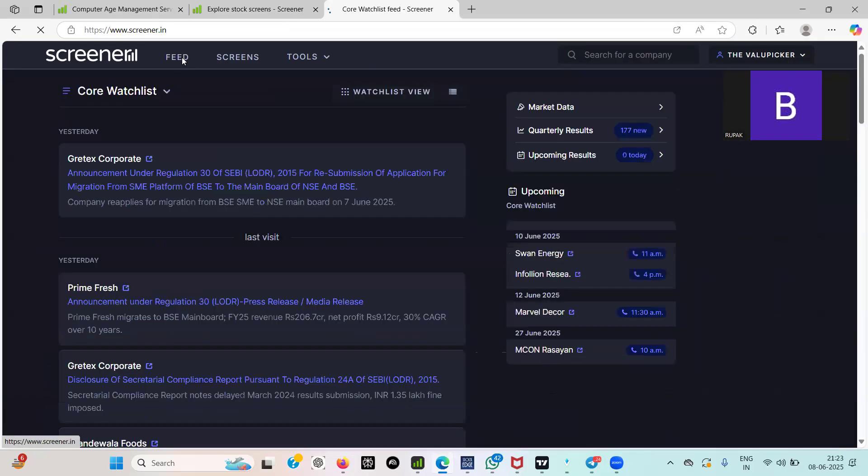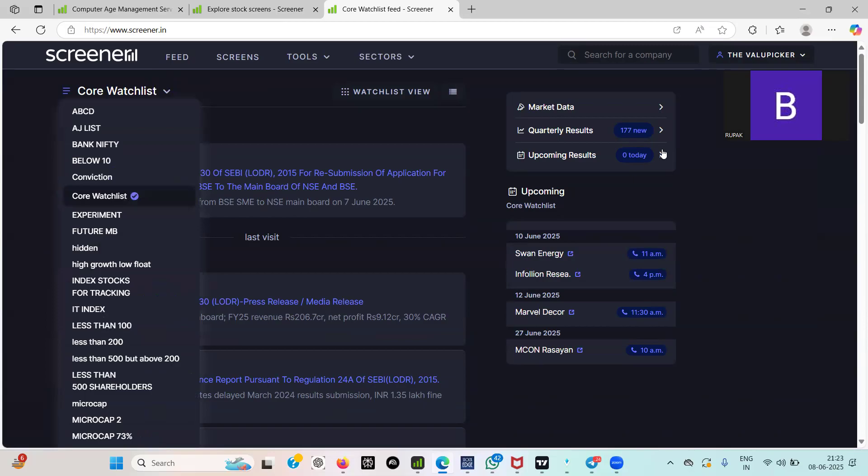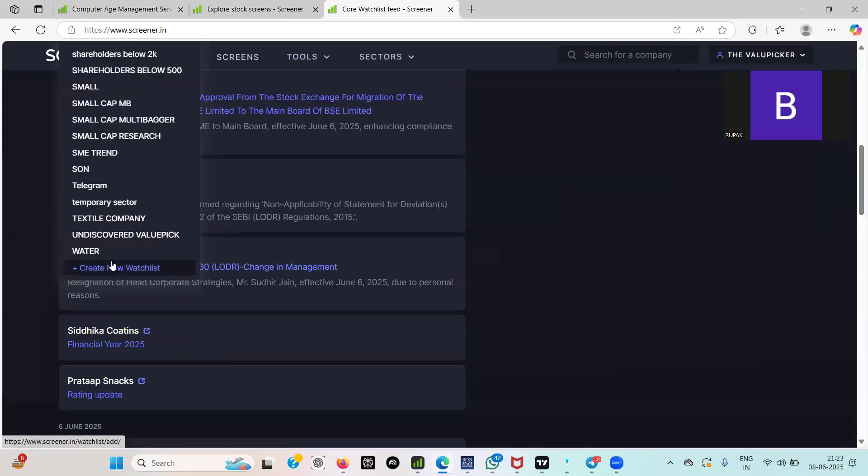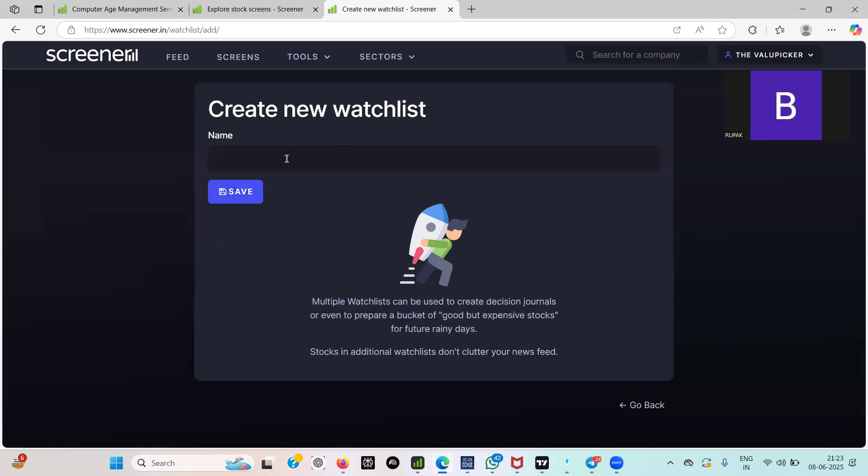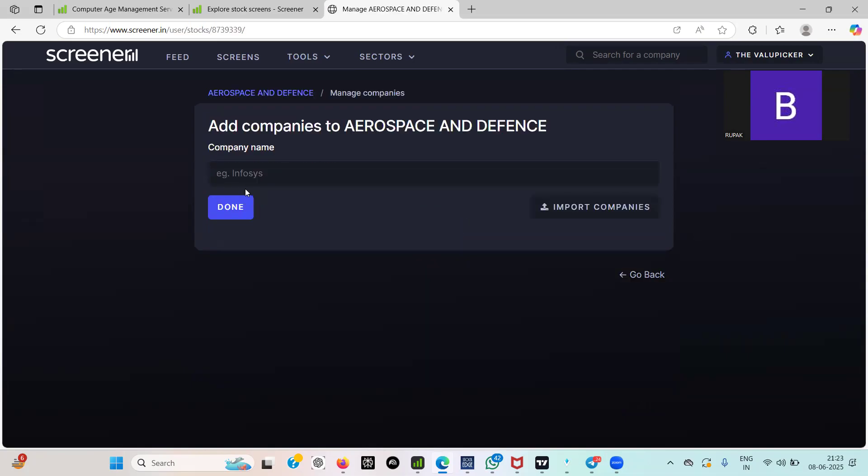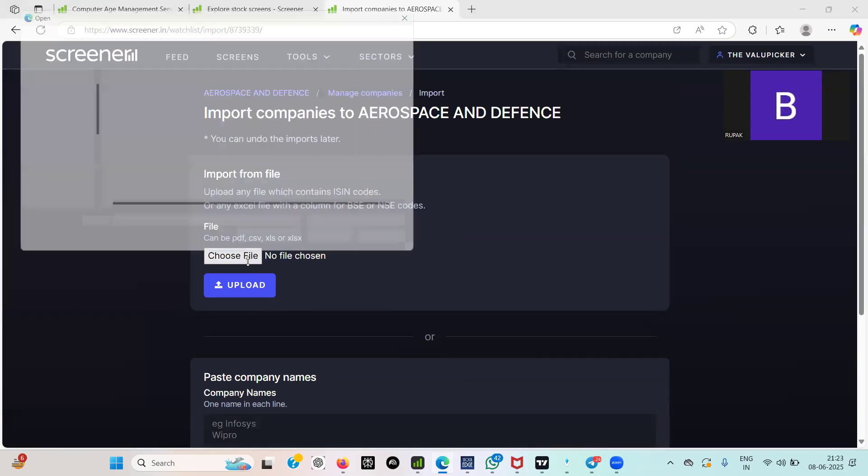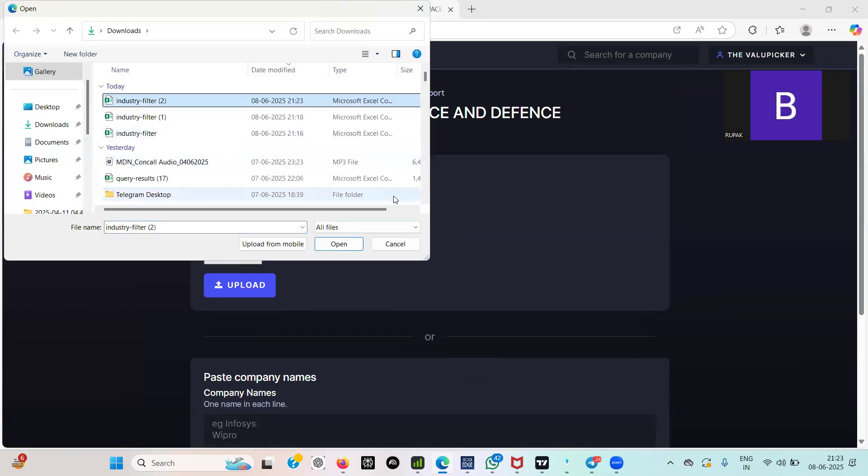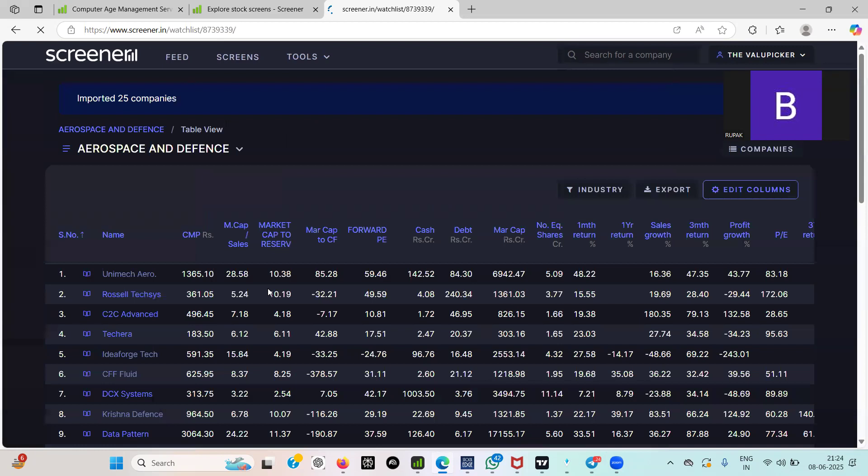And see I have maybe so many things, I have created different different my watchlists so I can track easily. Now create new watchlist, I'm just showing you. Say aerospace and defense companies. Now save it. Here it is asking you import companies, fine. So what we need to do, import, choose file. Recently we have just selected that particular file, now just click it, upload. So your aerospace defense watchlist is ready.